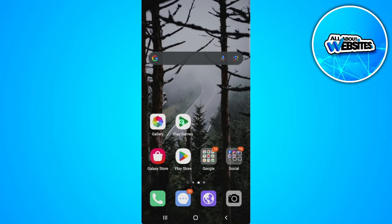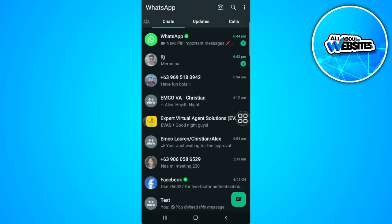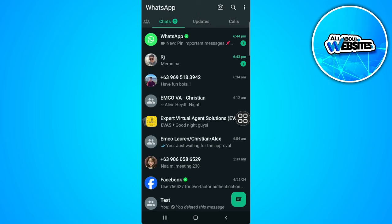Let's get started. The first thing you want to do is open your WhatsApp application. Now from here, tap on the Updates tab.